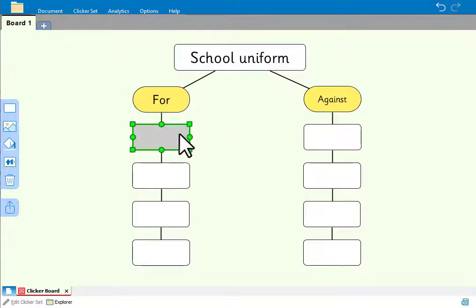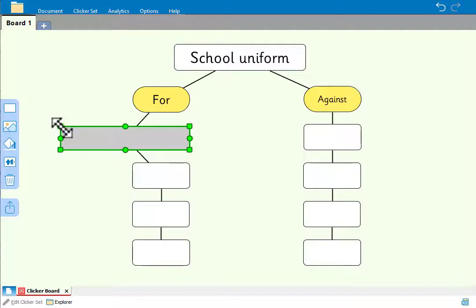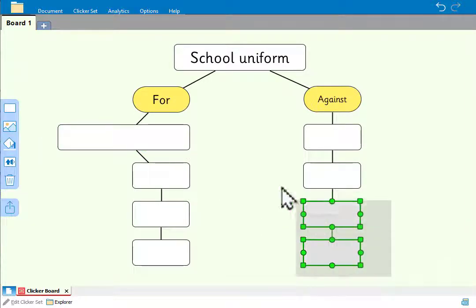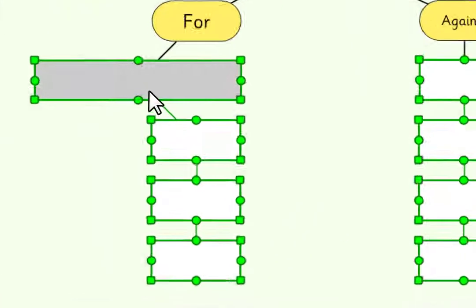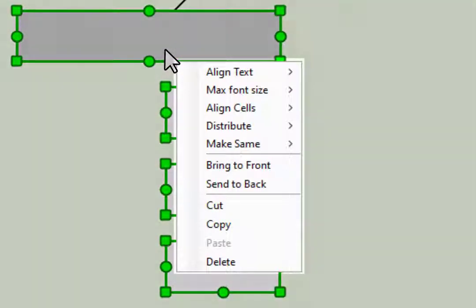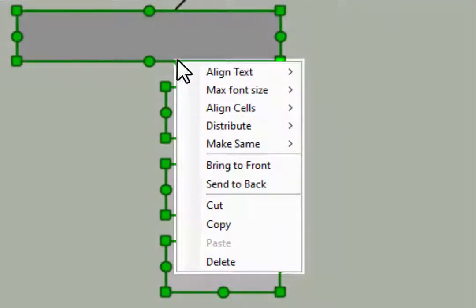For these cells we need them to be larger. We can resize one of the cells, and then select all of the cells. And this time when we shift right-click, the menu has additional options, including make same size.